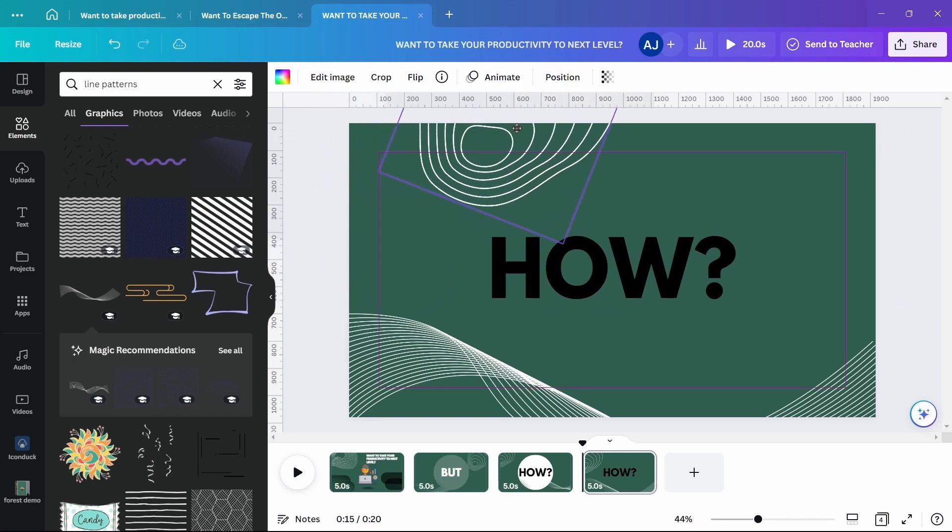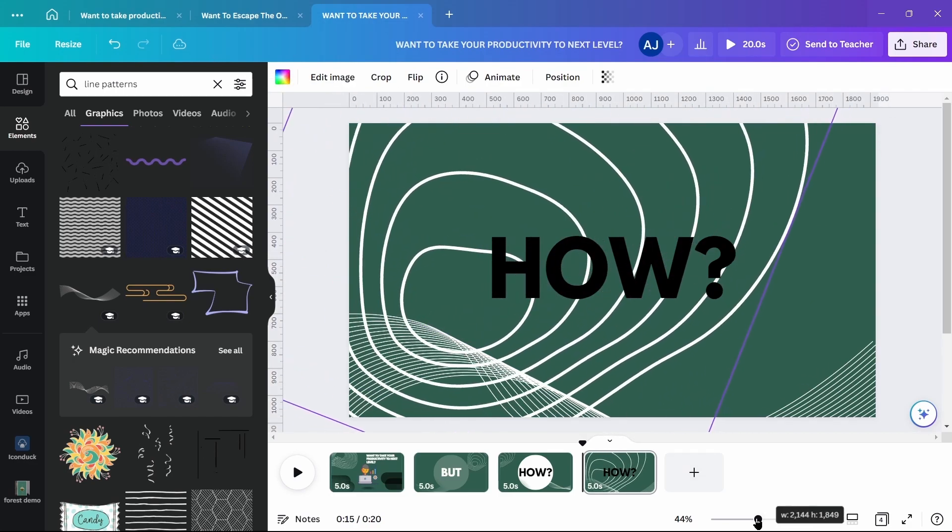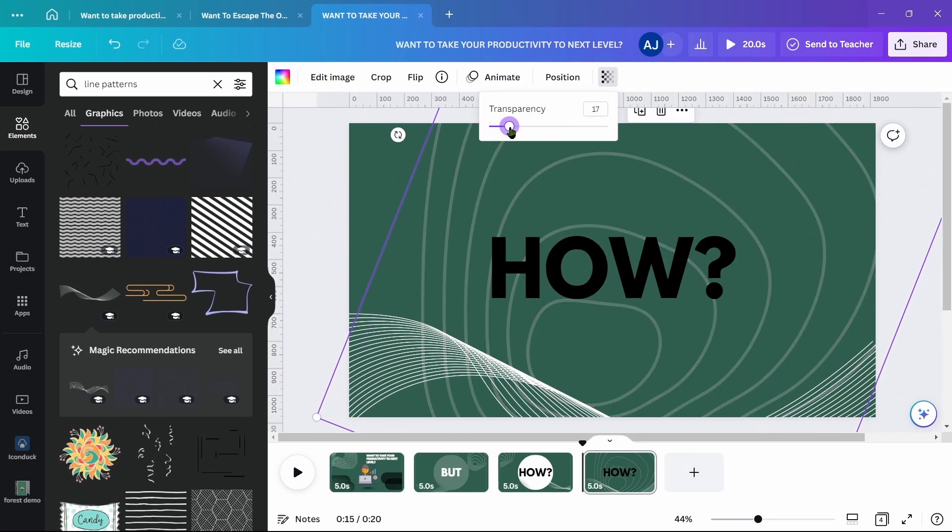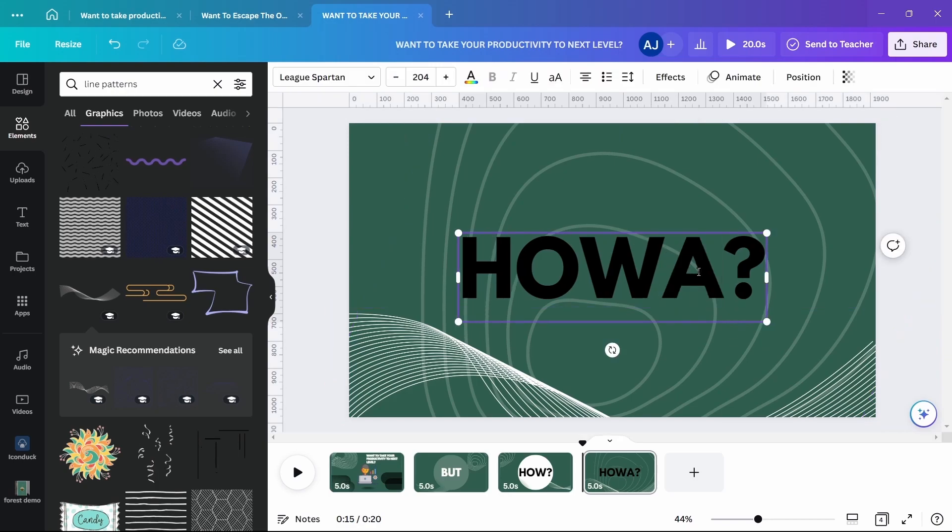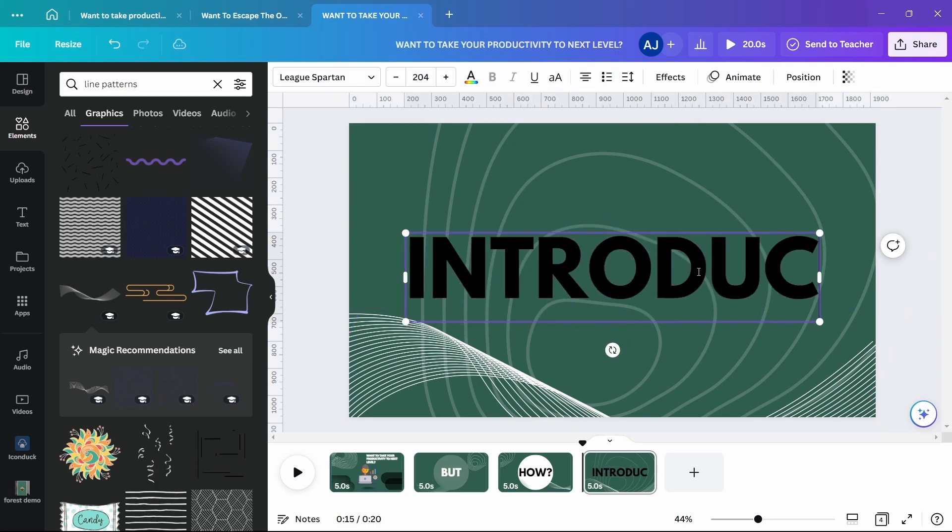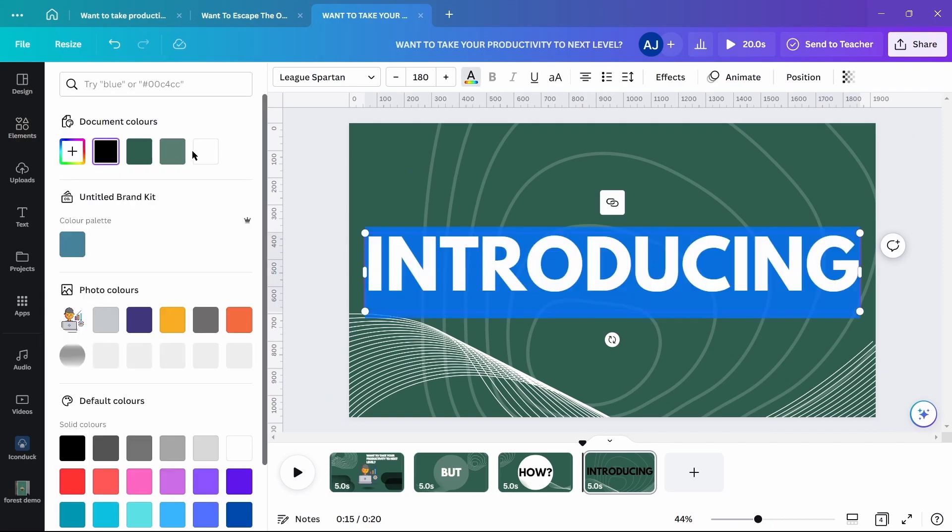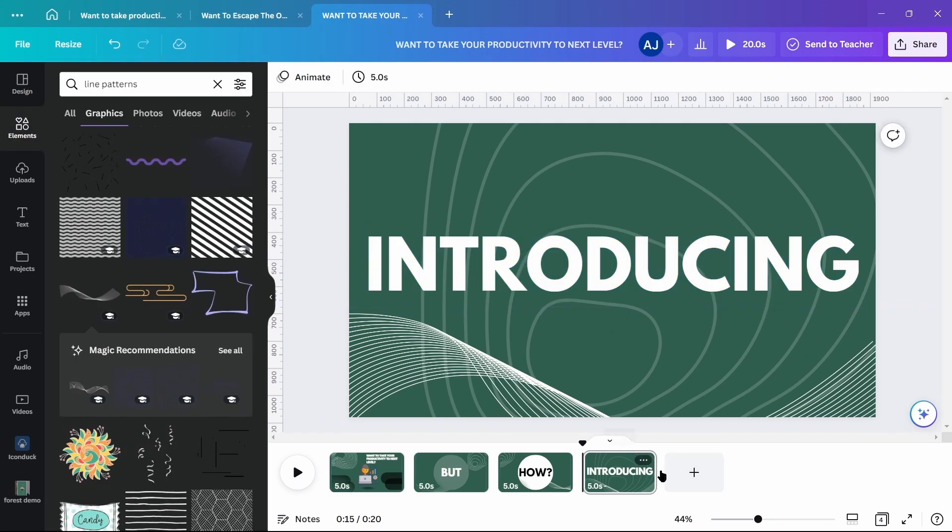Duplicate the clip and increase the size of used elements and decrease transparency of the elements that's taking more space on the screen. Type introducing in the center in uppercase.